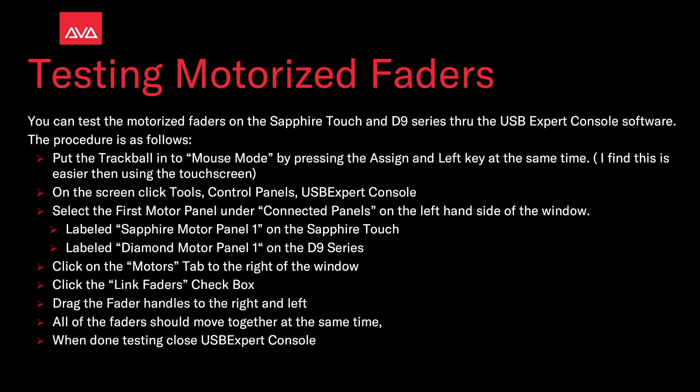After that opens, select the first motor panel under Connected Panels on the left hand side of the window. It should be labeled Sapphire Motor Panel 1 on the Sapphire Touch and Diamond Motor Panel 1 on the D9 series. Then click on the Motors tab to the right. Then click the link faders check box.